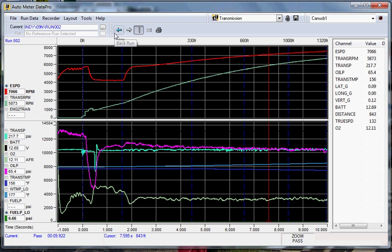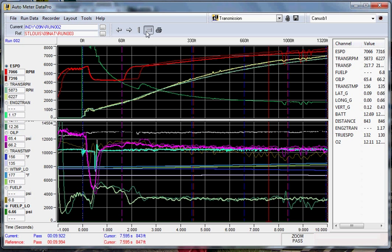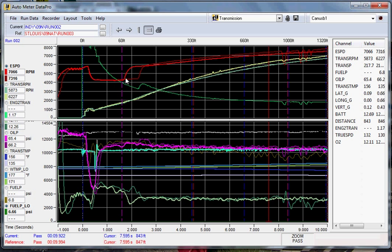To overlay runs, you would use the compare mode, which is the equal sign on the top. You would click that, and your reference run will come up. As you can see here, there are two different reference runs.